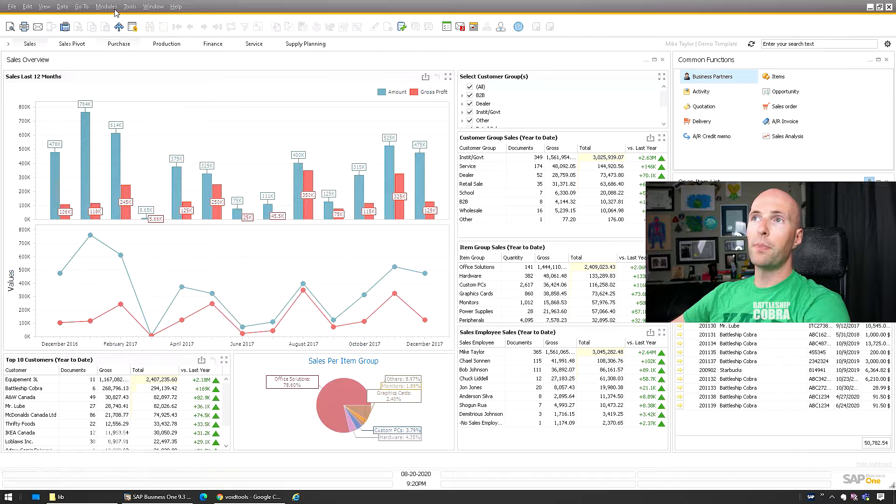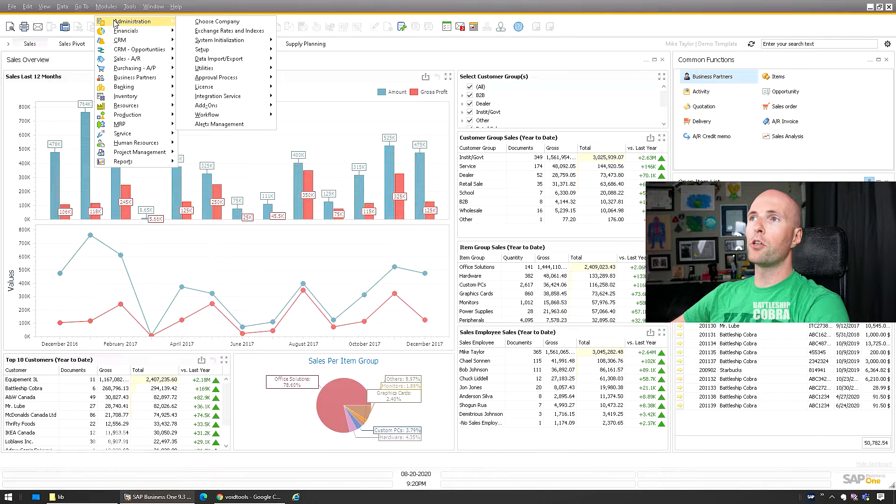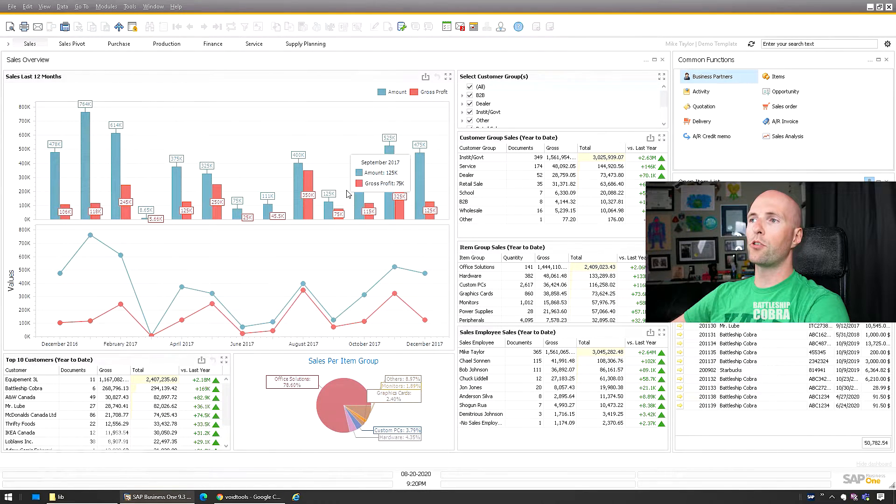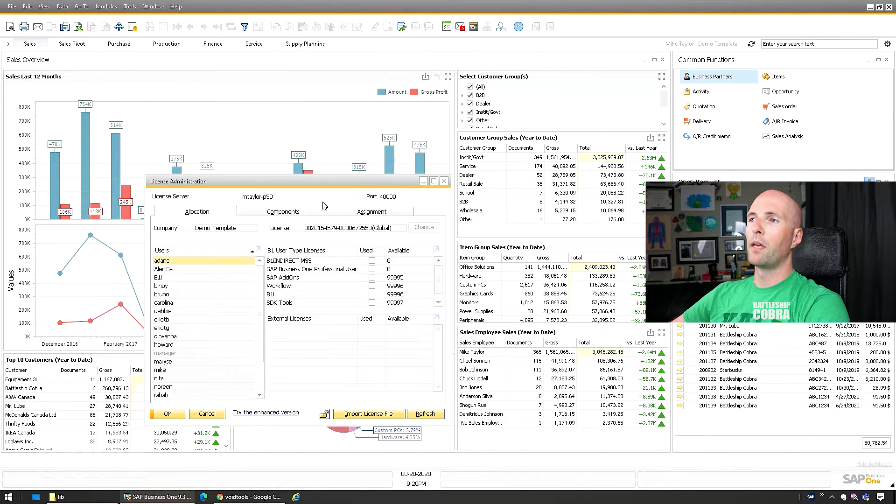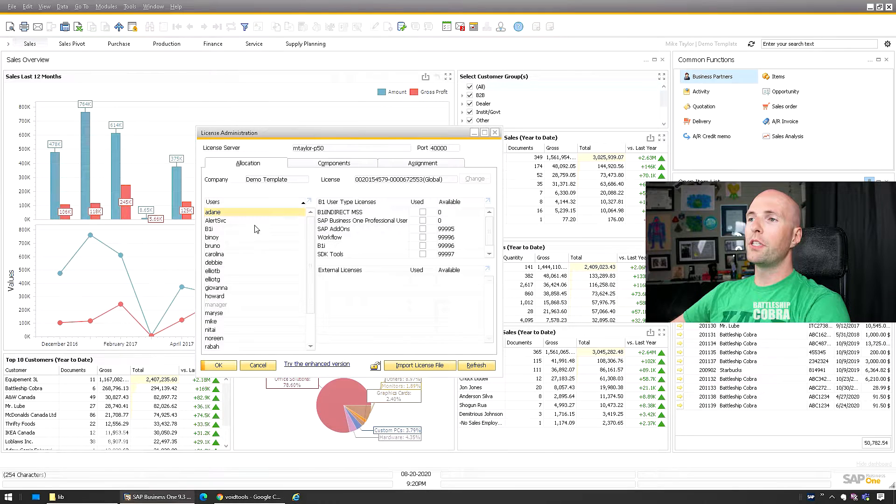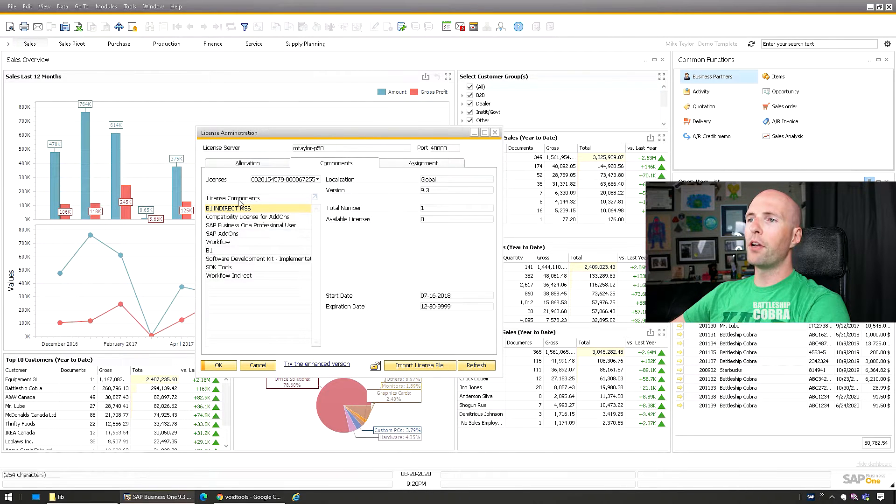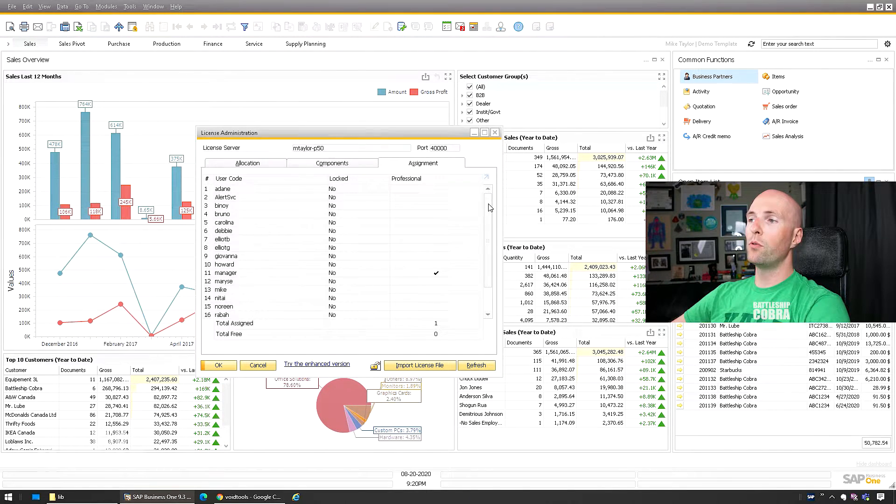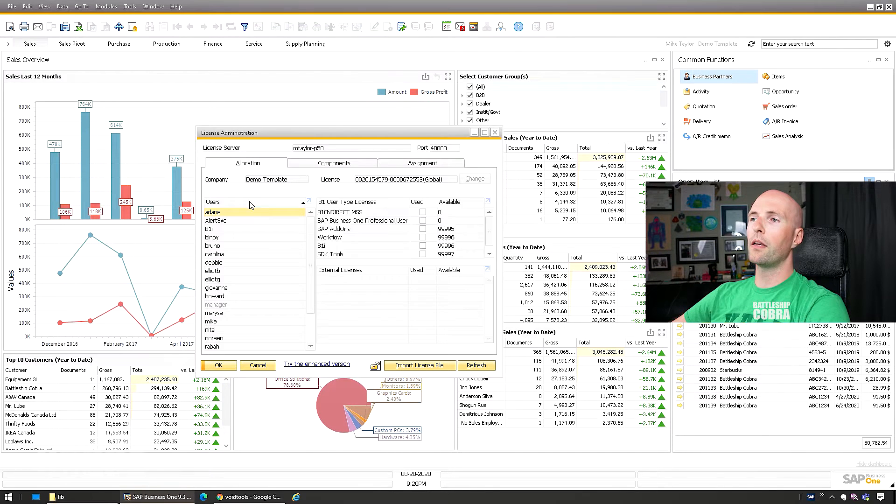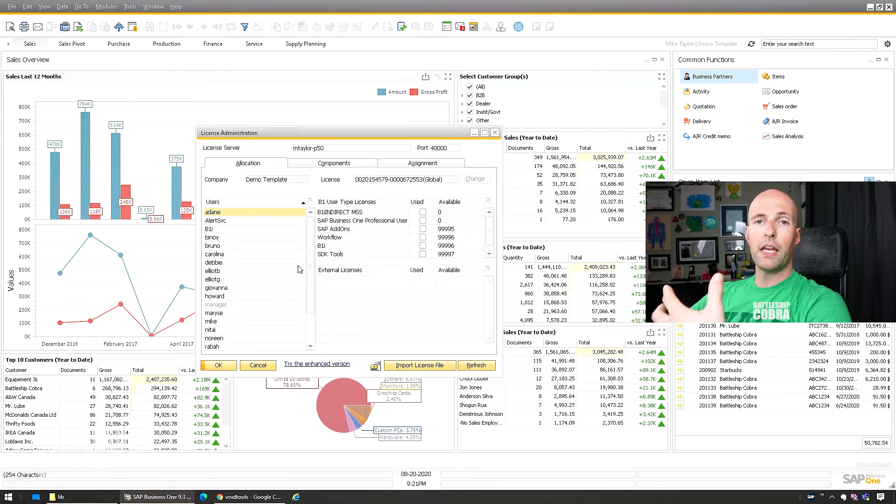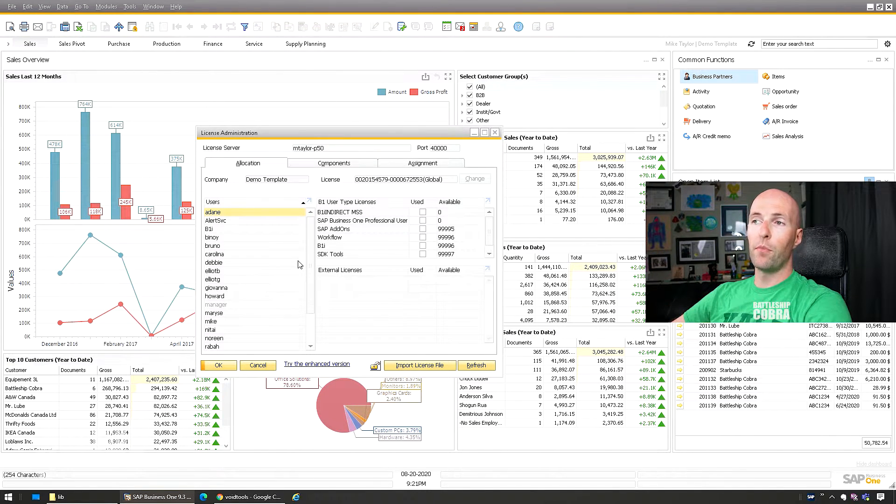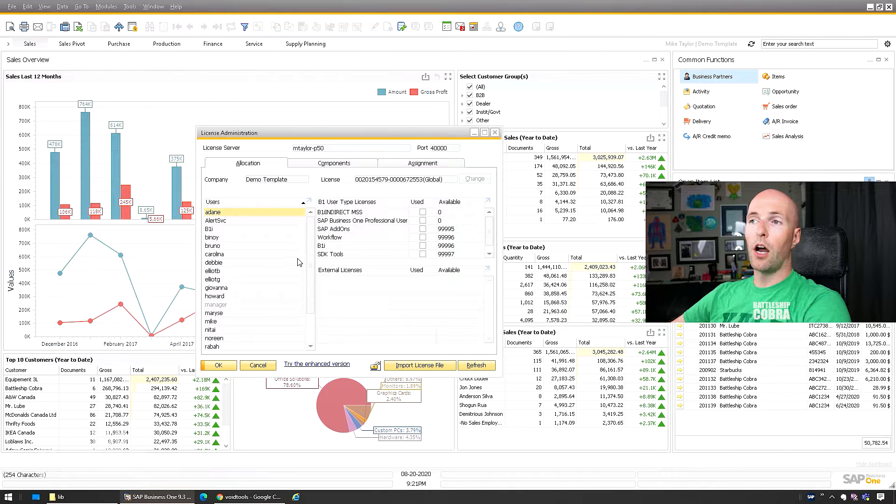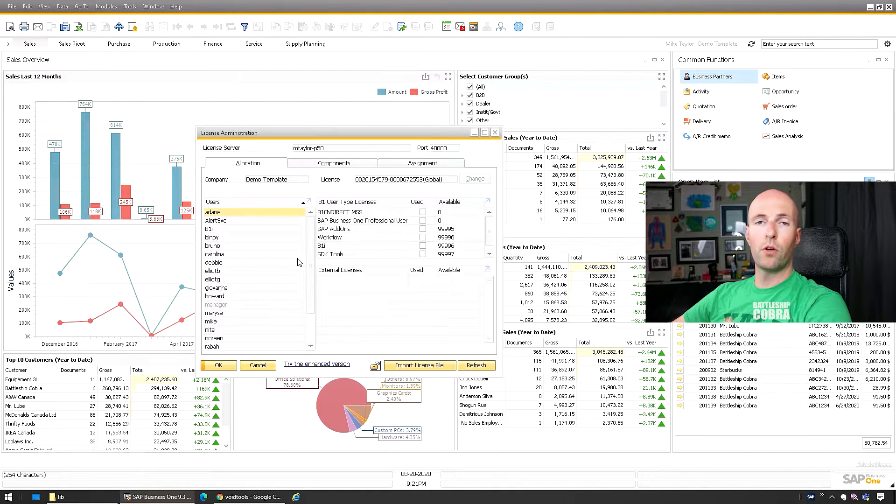Here you have your normal SAP. You have modules, administration, license, license administration, and you can see that you have all your components and assignments here. If you manage to copy this, you can, but if you don't want to do that or you have multiple databases, you can copy this file and it'll give you the reference information for all these users.